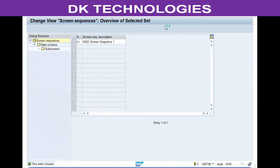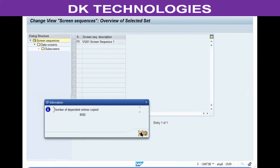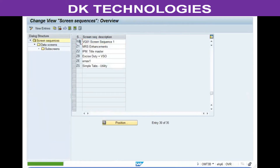The reason the screen sequence must start with Y or Z is to differentiate user-specific screen sequences from the predefined list. Any screen sequence starting with Y or Z tells consultants it was created as per the client requirement and should not be changed. Once copied and confirmed, select your new screen sequence.